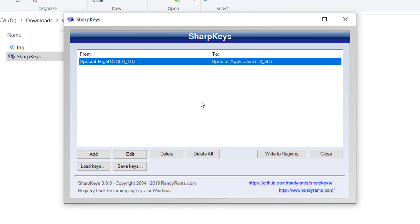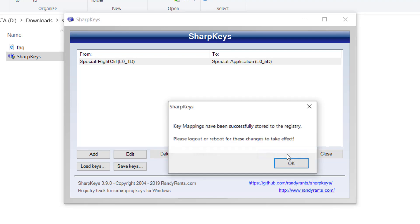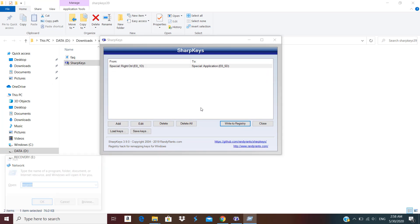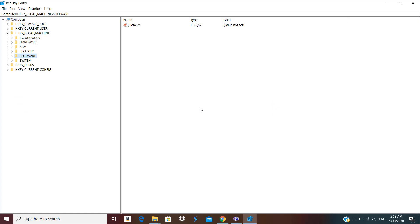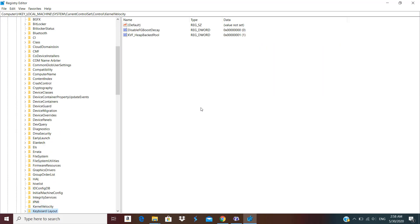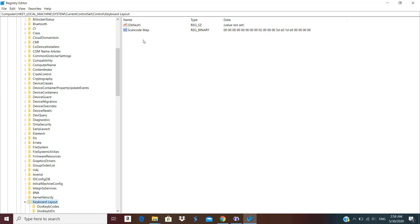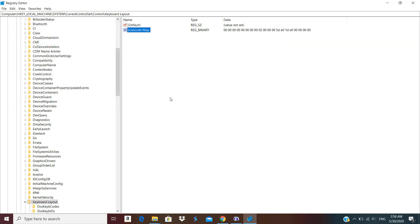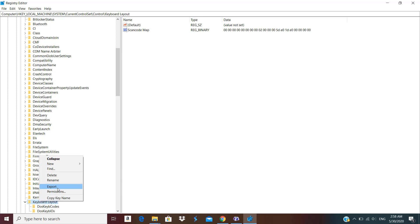We have over here the special application key — click OK and that key mapping has been created. Now we just need to click on Write to Registry and those settings have been saved. Now I'm going to show you where these settings are stored in the registry. If I go to the registry editor and navigate to Local Machine > System > CurrentControlSet > Control > Keyboard Layout, here you're going to see we have a Scan Code Map. This is the registry entry that the software has created.